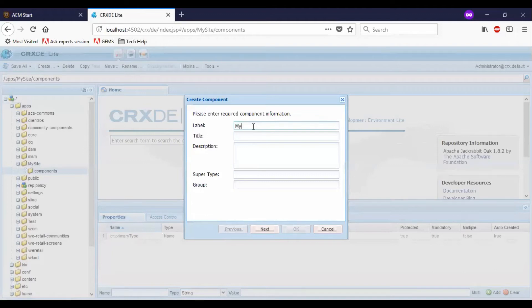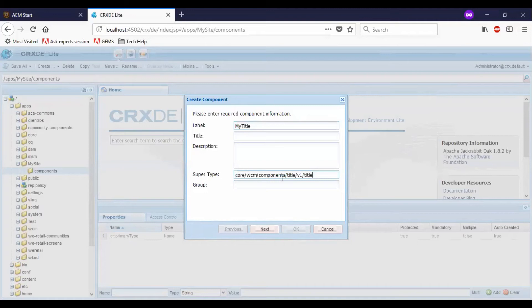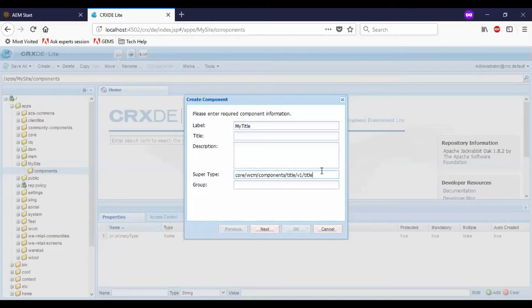My title. I will tell the super type as core components version v1 title and I will mention the component group as my site.